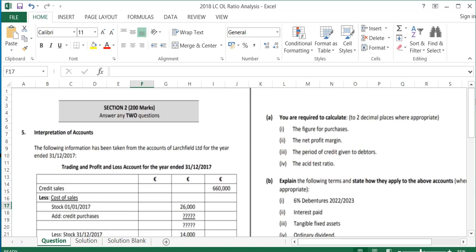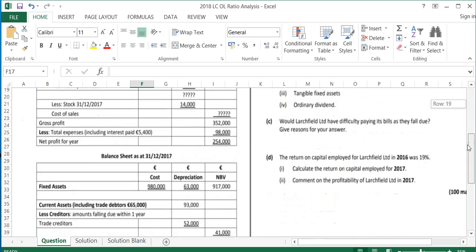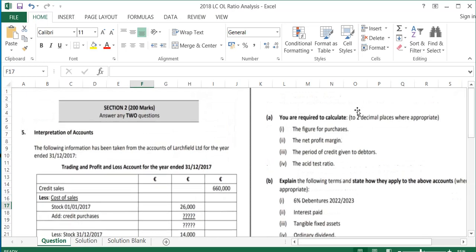We're going to look at the 2018 Leaving Certificate Ordinary Level ratio question. This is always question 5 on the ordinary level paper. There are usually four different parts: part A asks you to work out four ratios, part B asks you to explain four definitions and relate them back to the accounts, part C usually covers the asset test ratio and difficulty paying debts, and part D is usually return on capital employed.